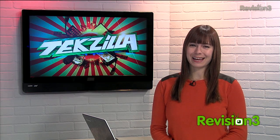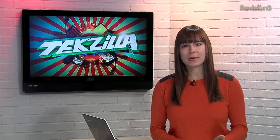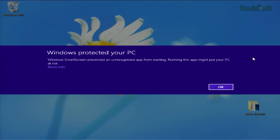Today's Techzilla Daily is brought to you by Netflix. Welcome to Techzilla Daily, I'm Veronica Belmont. In Windows 8, Microsoft added a feature called SmartScreen. This is a dialogue that pops up when you install new software that hasn't been vetted by Microsoft, in an attempt to protect you from malicious software.